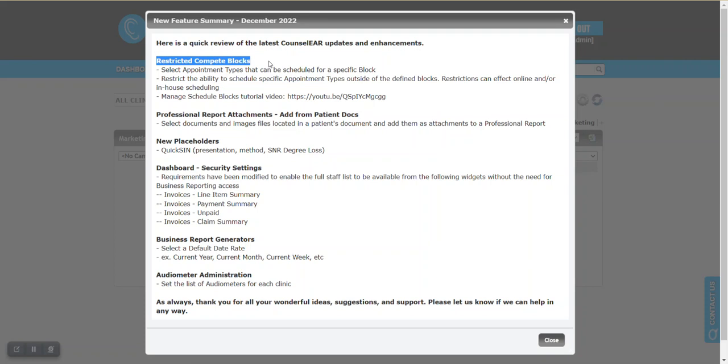There's quite a bit of flexibility with this tool to really define how you want your schedule to work, both in-house as well as how it will appear to patients online. We did create a Manage Schedule Blocks tutorial, which is available. So I encourage you to check that out to learn more.